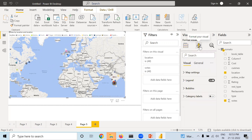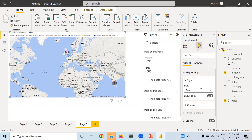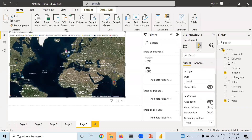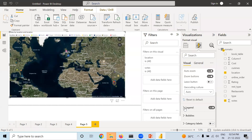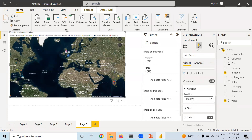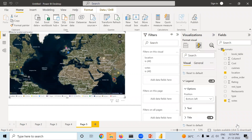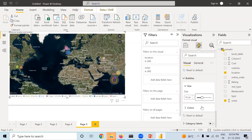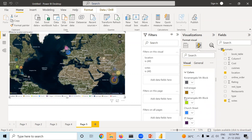You can put zoom buttons on and use them to zoom in. Regarding Legend, you can change the position to bottom-left or other locations. You can increase the text size. Regarding bubbles, you can change the bubble size. If you want to change the color of different locations, that is also possible. If you put Category Labels on, it will show which location they are.